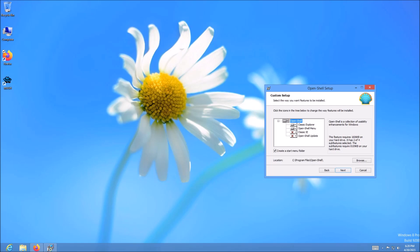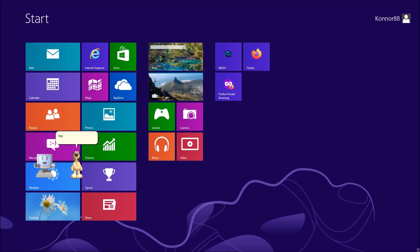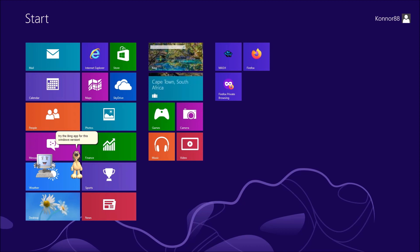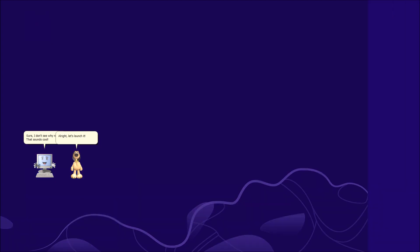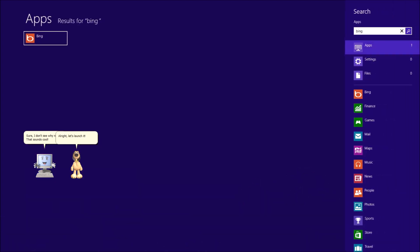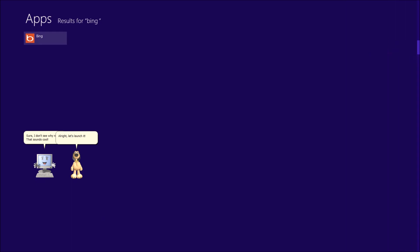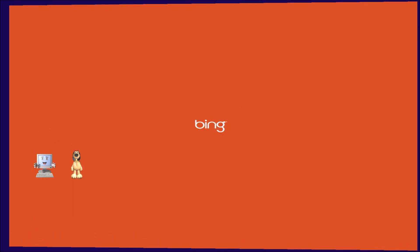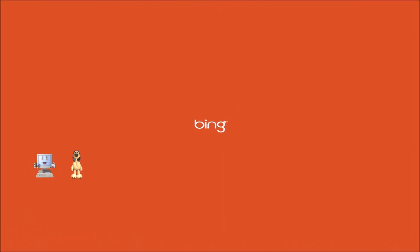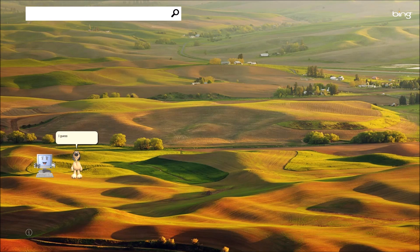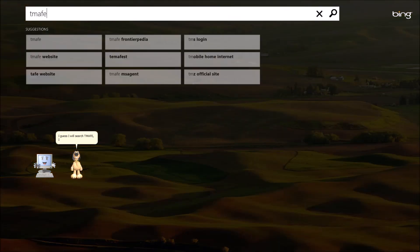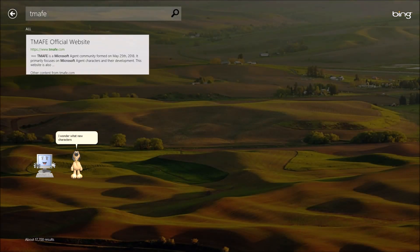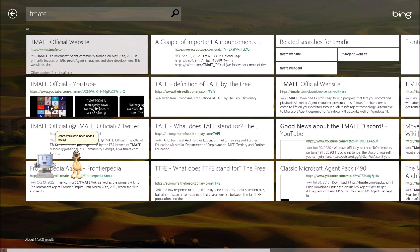Thank you. Hey, Audie. Do you want to try the thing out for this Windows version? Sure, I don't see why not. That sounds cool. Alright, let's launch it. I guess I will search TMAFE. I wonder what new characters have been added today.